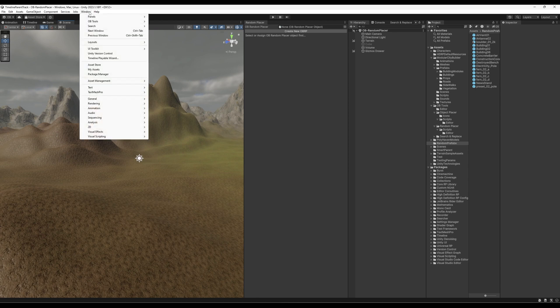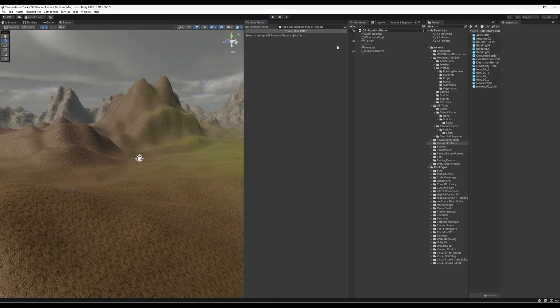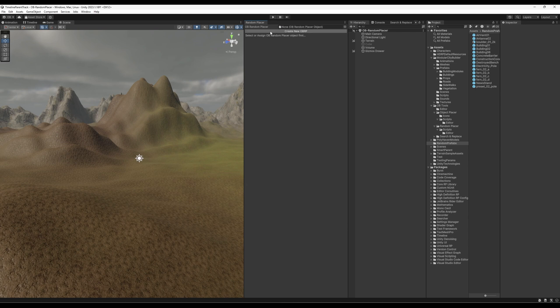So to get started, we go to OBTools and then Random Placer. And these are my other two tools. So here it is. There's nothing there. It asks you to assign a Random Placer object. You don't have to worry about this. You just click here to create a new OB Random Placer.